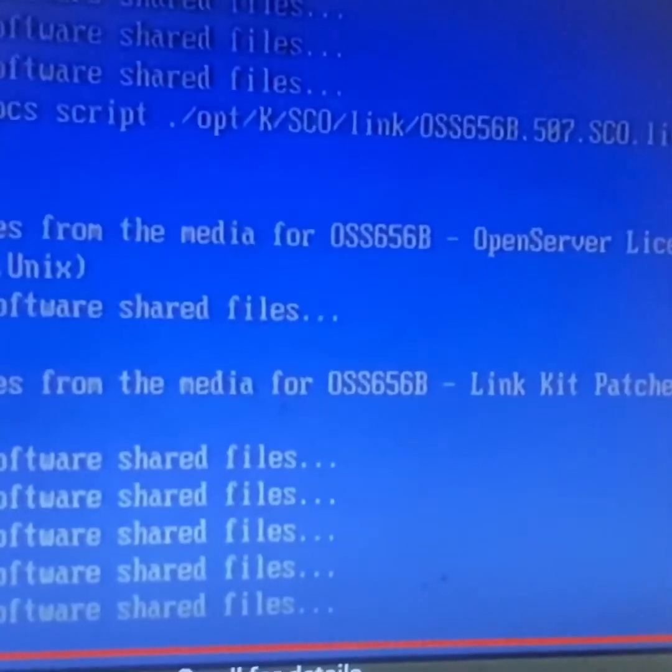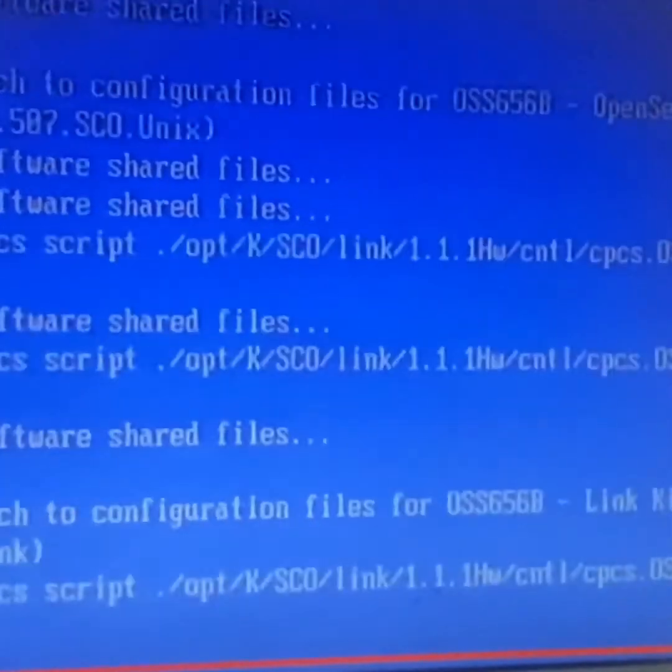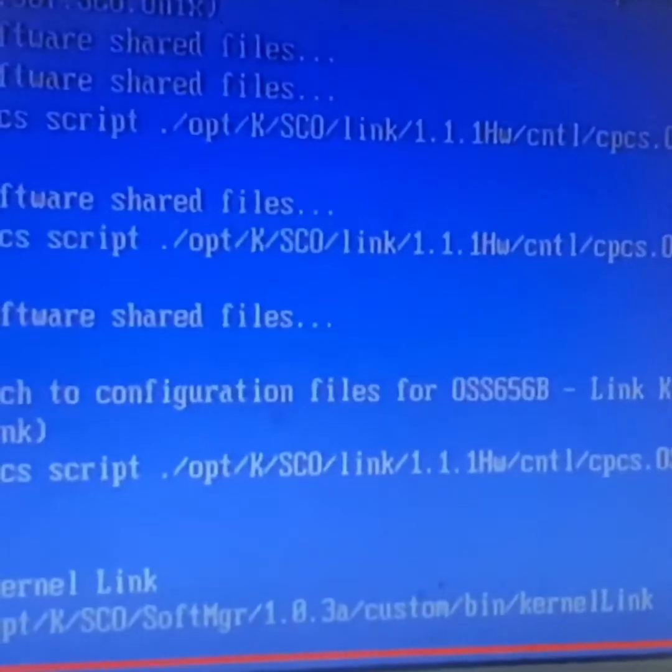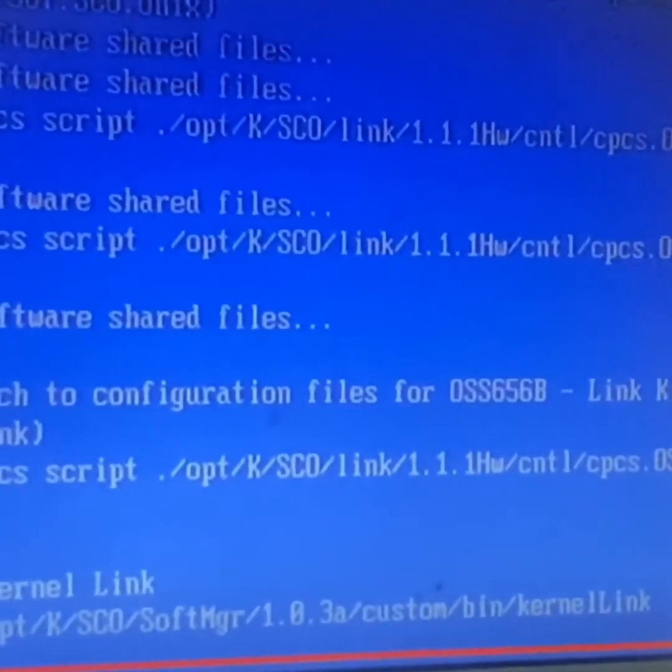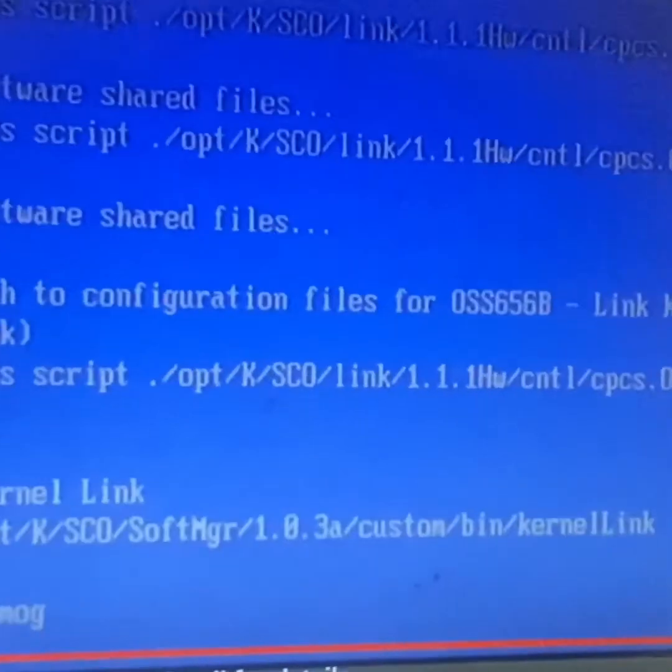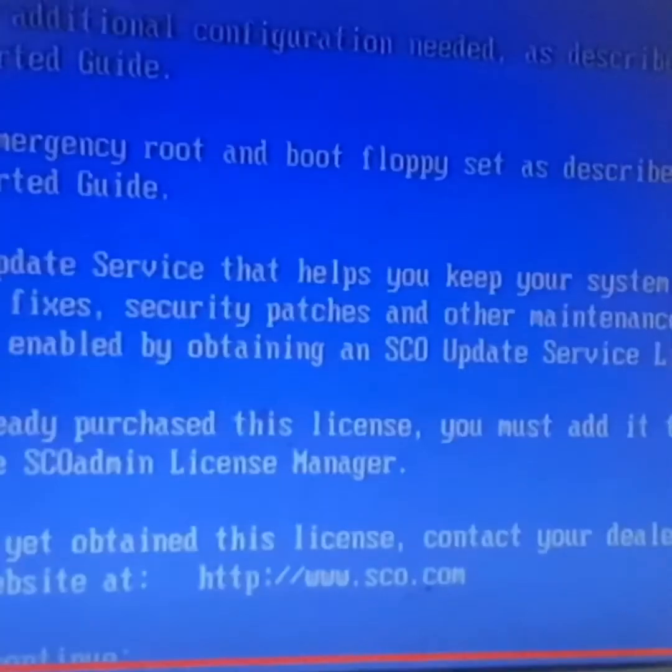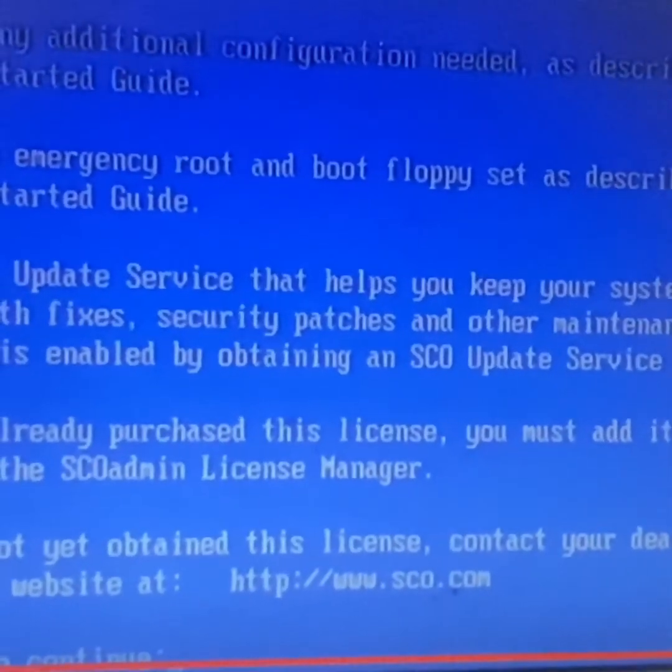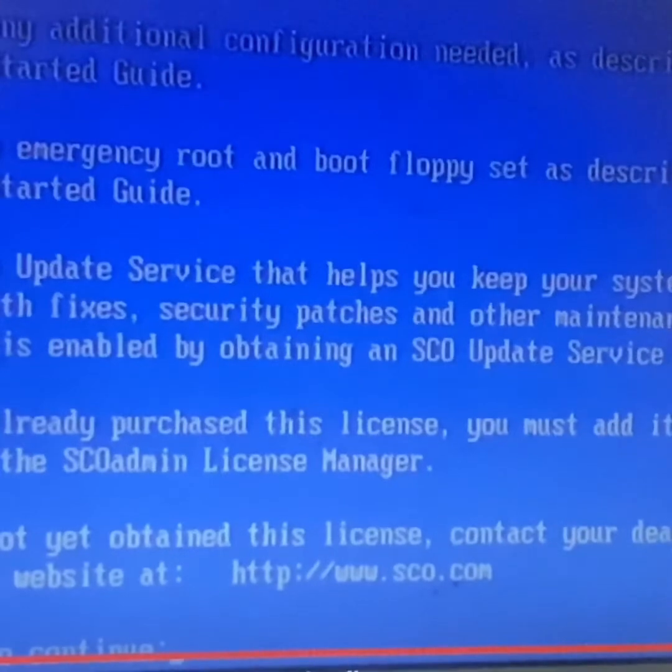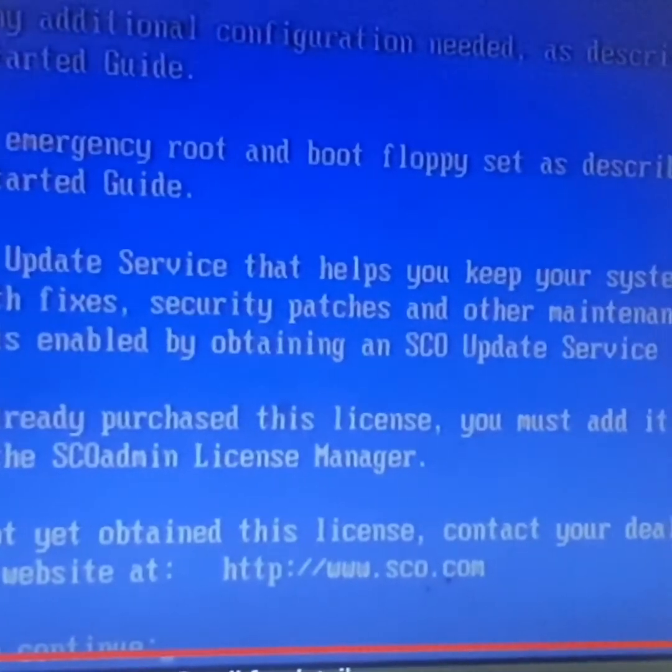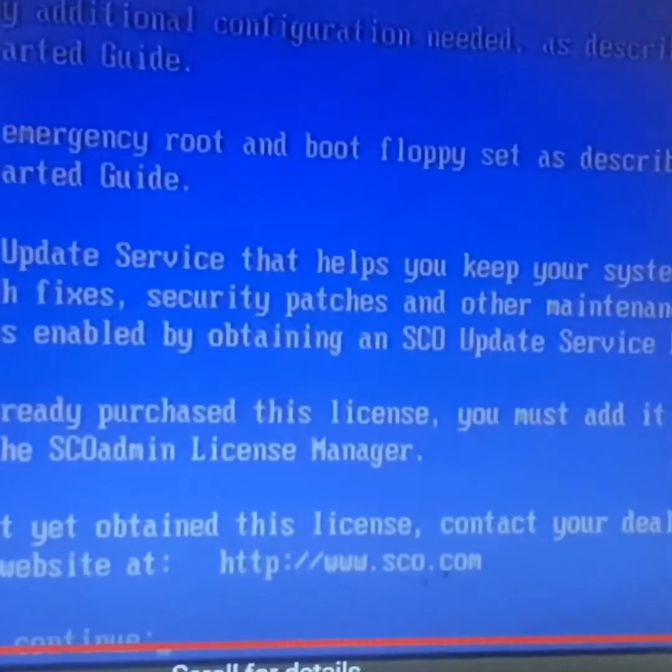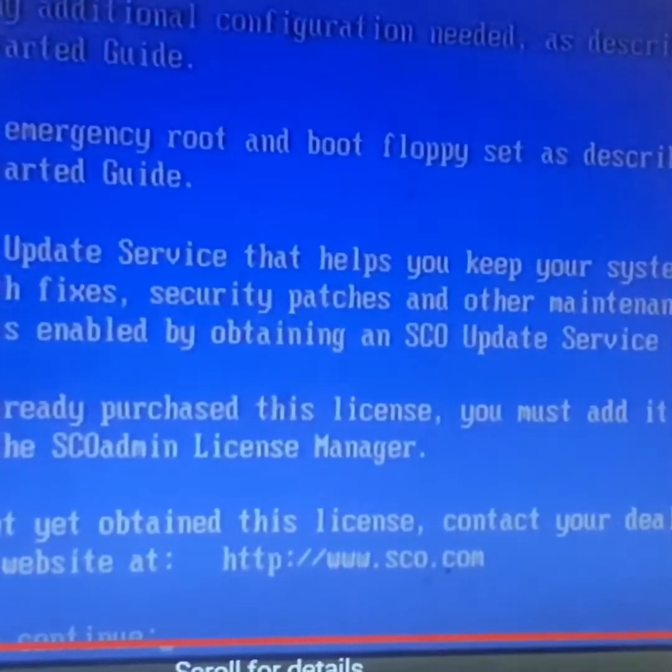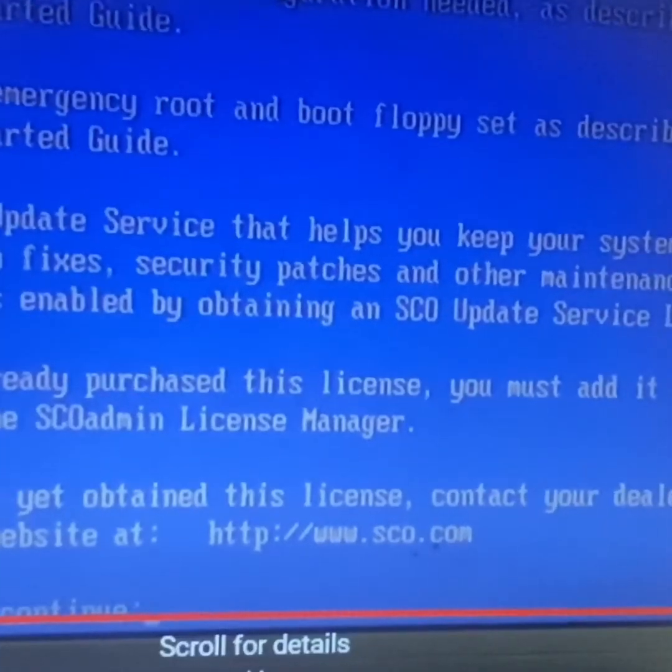And Solaris 2.X onwards, System Version Release 4. So I think, yeah, now installation is almost over.